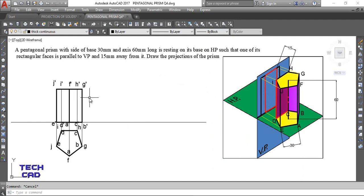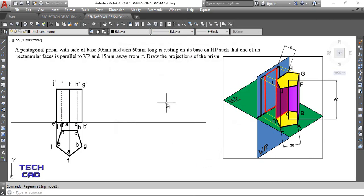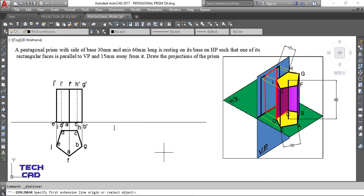Edge BG is also visible from the front view, so make it thick. However, edges ID and HC are not visible from the front view — these are hidden edges. Make these lines as hidden lines as per the convention of lines.